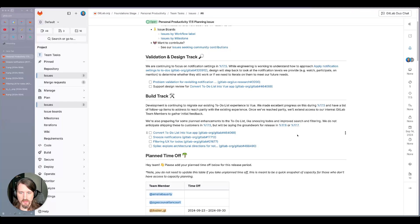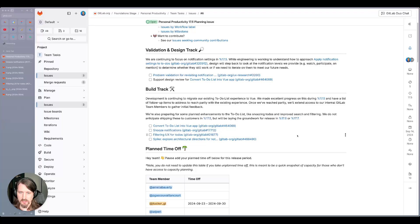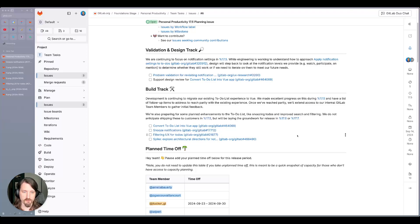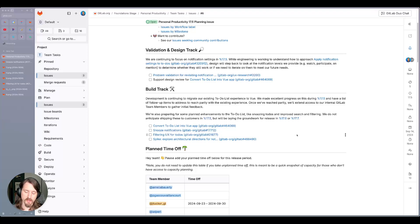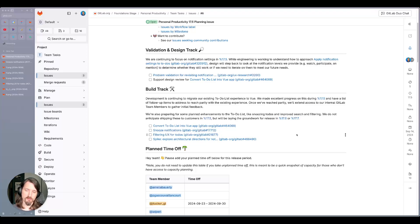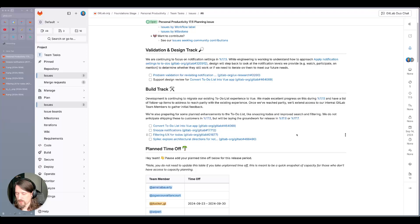On the development side, we're continuing to migrate our existing to-do list experience to Vue. This is one of our older pages that was built in Haml and Ruby, so it didn't have a lot of support for interactive features and functionality on the page. So we're porting that over to modern Vue framework so that we can take advantage of some of the capabilities that it provides.